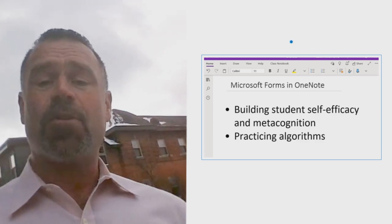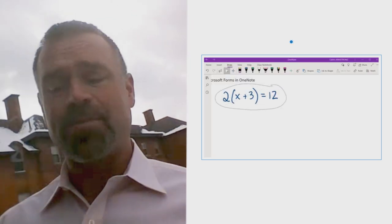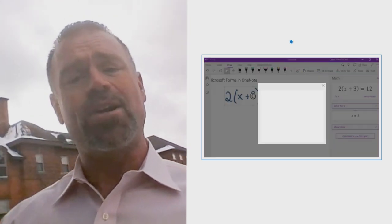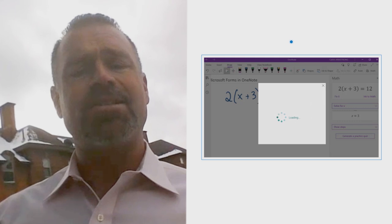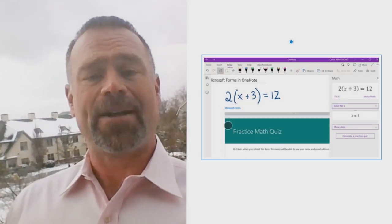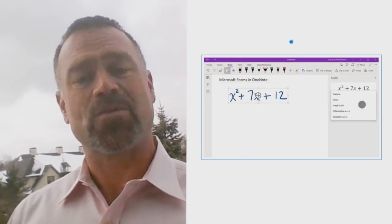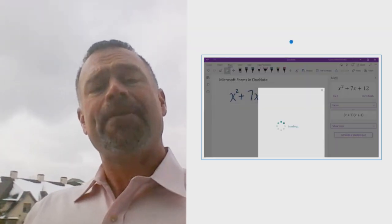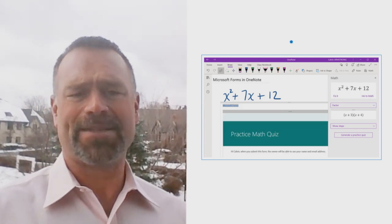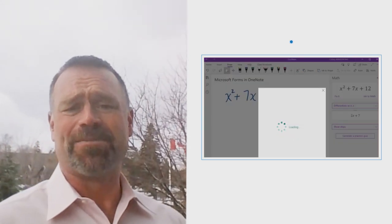Let's look at an example from my grade 9 class. When they're working on solving equations involving distribution, they can circle a question and ask Forms to generate a quiz with similar questions to practice on and then see if they got them correct. So if I take 2(x + 3) = 12, circle it, click the math button, ask it to generate the solution — I can get more questions based upon that template. It works up through algebra: take a quadratic expression x² + 7x + 12, factor it, generate more quizzes based upon that particular template. And even into calculus — x² + 7x + 12 — I can ask to differentiate with respect to x and generate more differentiation questions based on that.